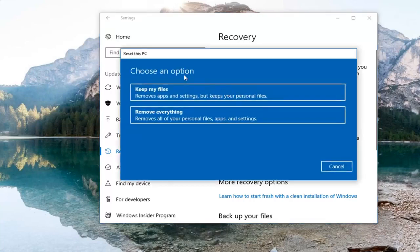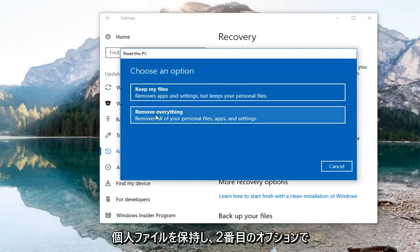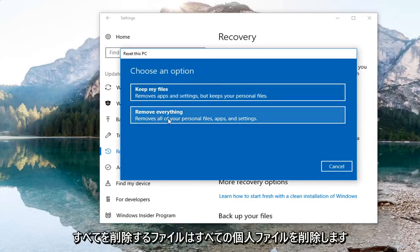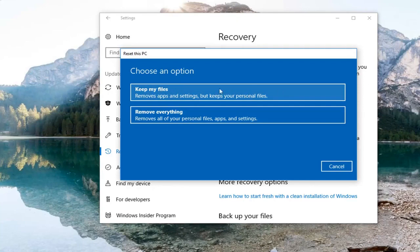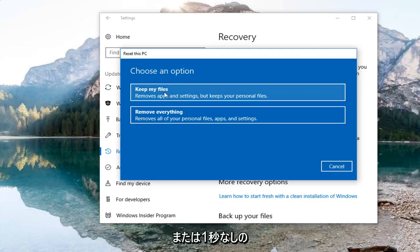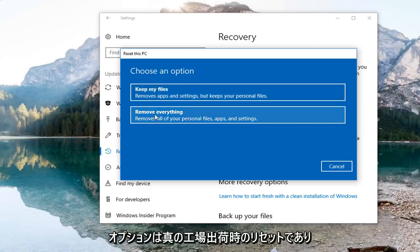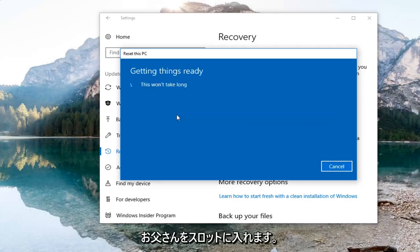You're going to have two options here: keep your files, which removes apps and settings but keeps your personal files; and the second option, remove everything, which removes all your personal files, apps, and settings. For the first option I would highly suggest that even if you select it, you create backups on some external media like a USB flash drive or DVD. The second option is a true factory reset — it will put your computer back to a clean state. We're going to select that.